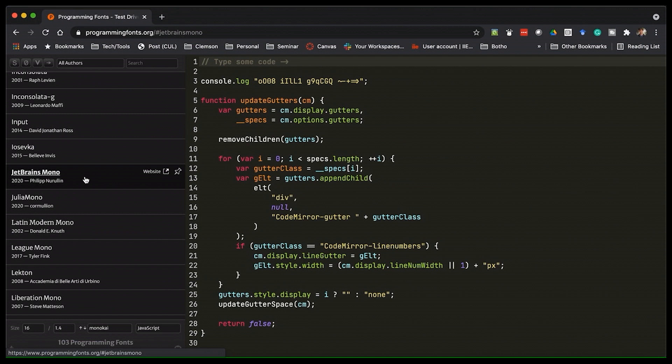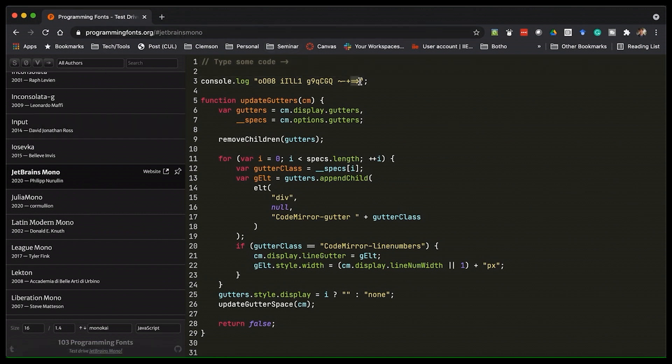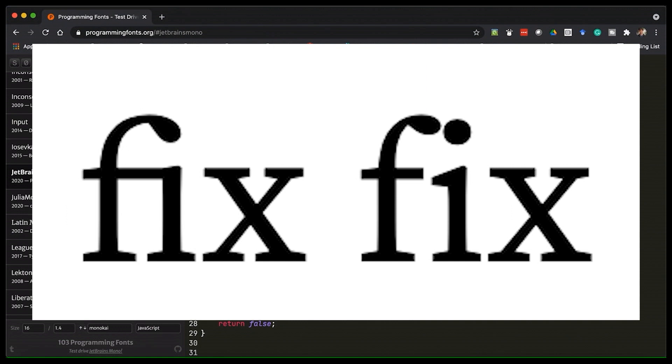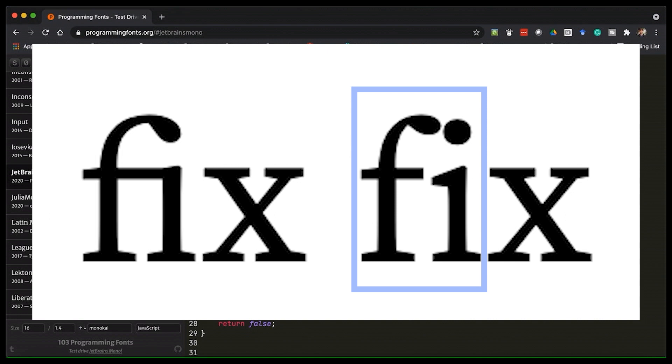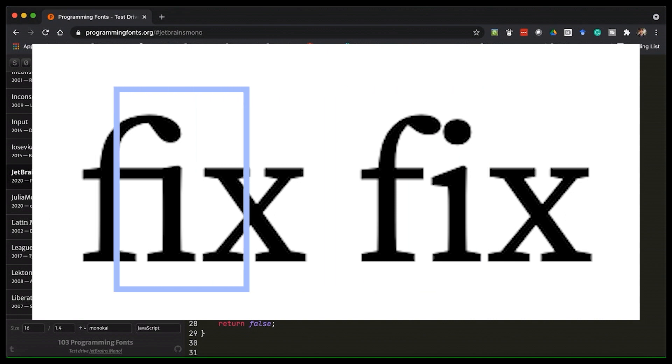So a ligature is basically a symbol, like you see up here, that replaces other symbols under certain conditions. So you've probably seen these in other fonts outside of programming, though you probably haven't noticed them. For example, a lot of fonts use ligatures when an F and an I show up together. If they don't, it can look really ugly like this. So you can see right here, the F, the top of the F is coming over looking like it's about to crash into the dot on top of the I.